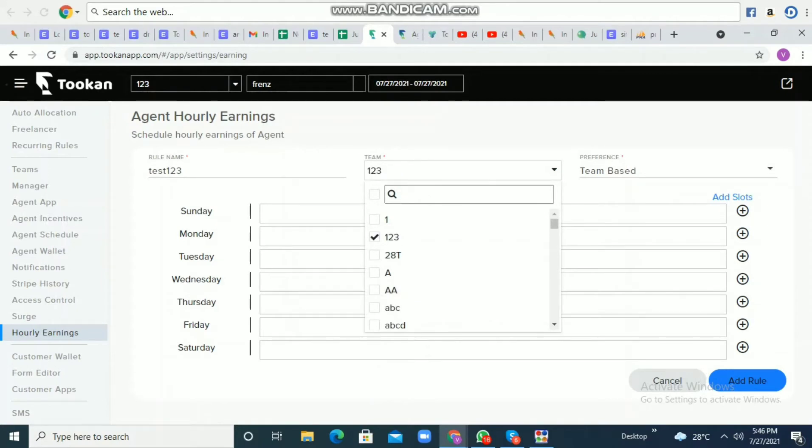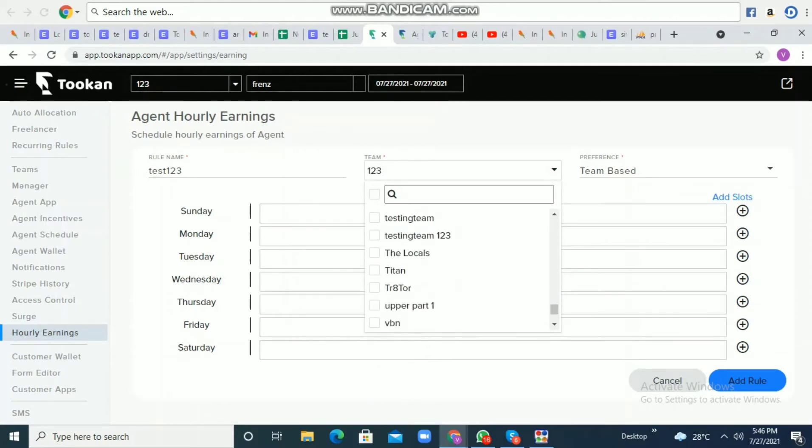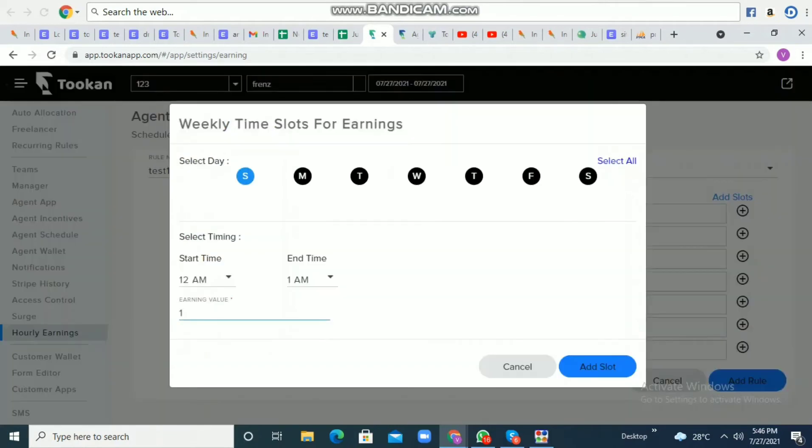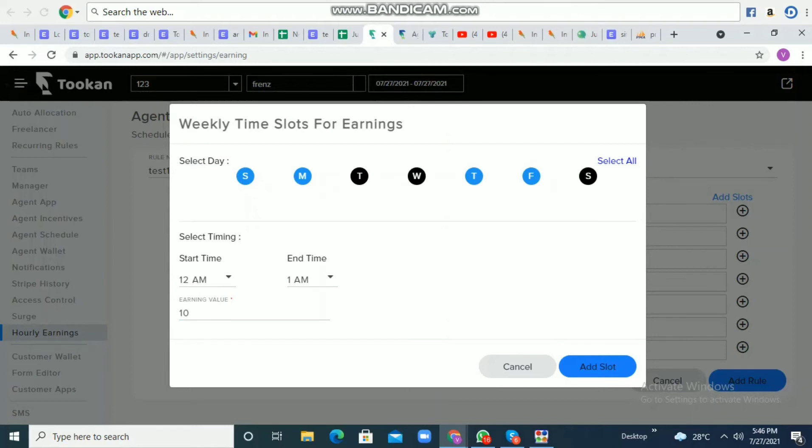Now we can add slots by clicking the plus sign. You'll be asked to select the time slot and the fixed amount which shall be given to the agent for that particular time slot.